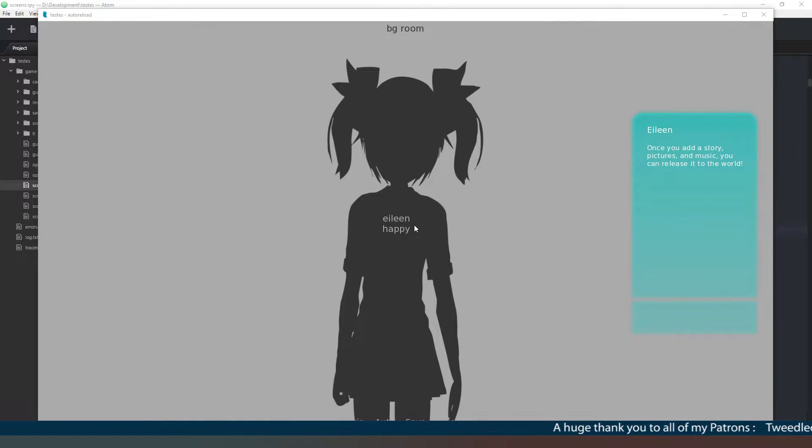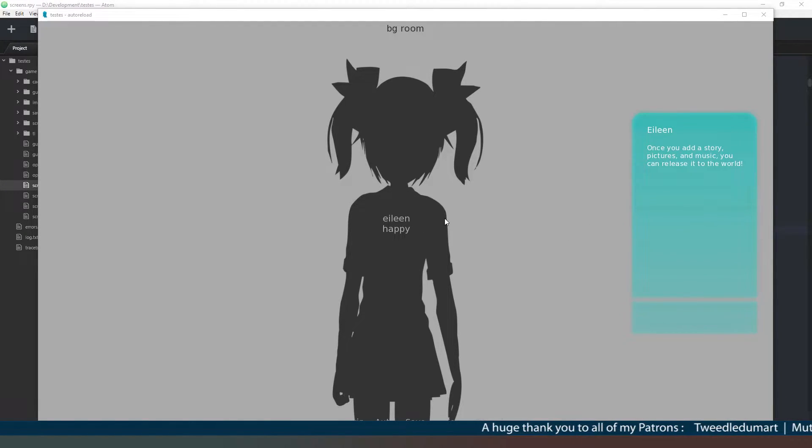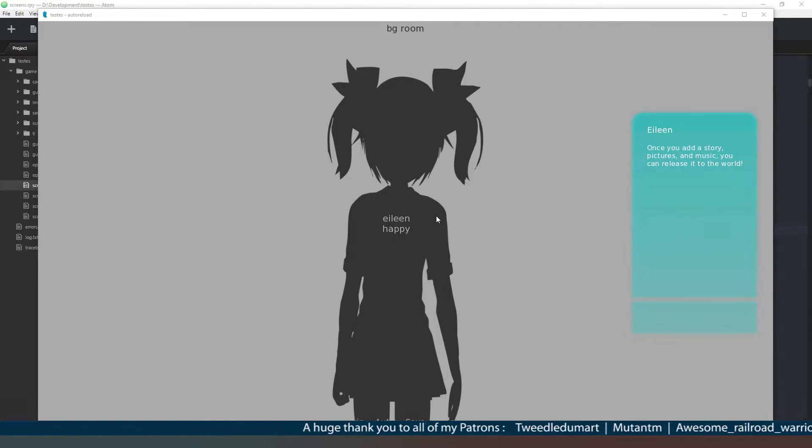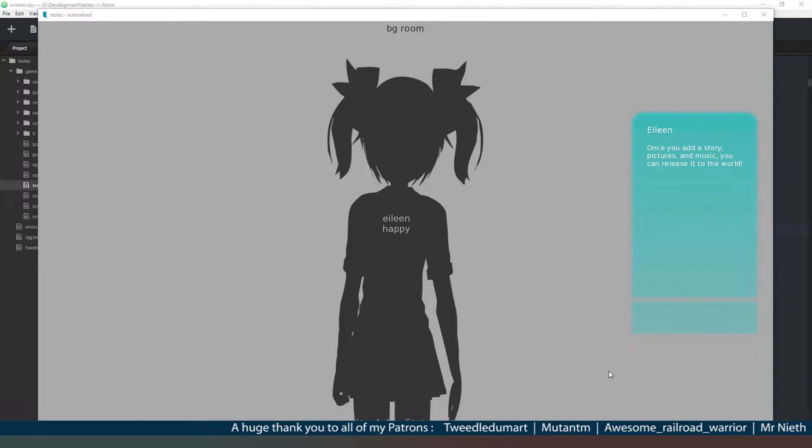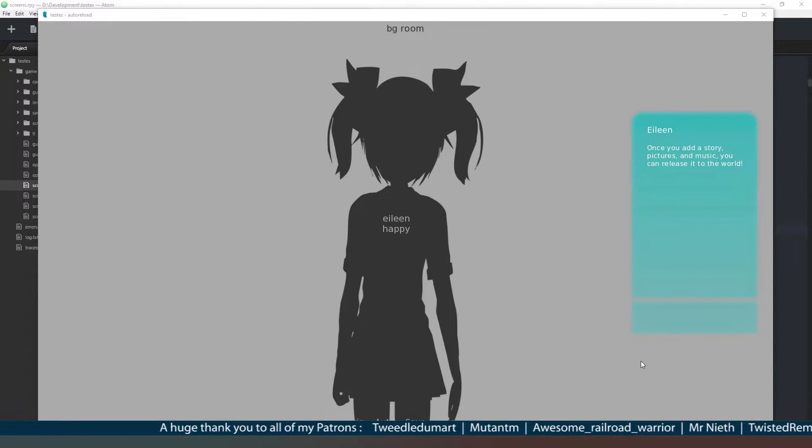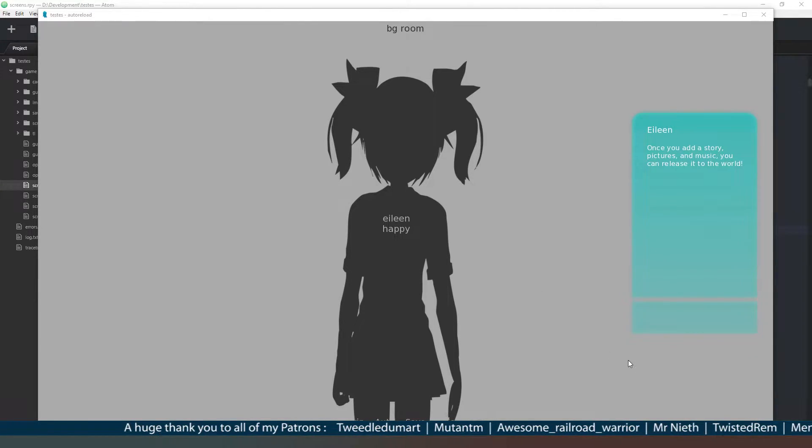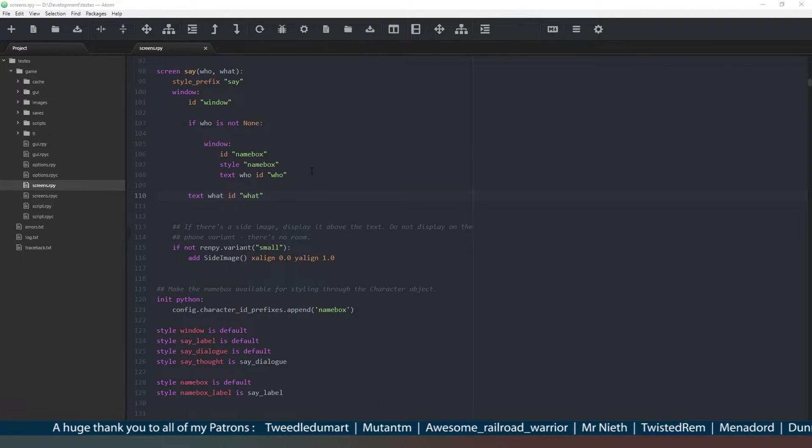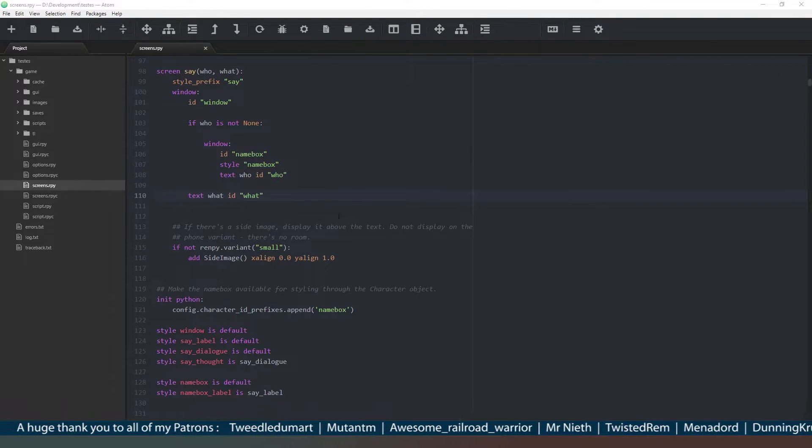Before I get started, I want to say a huge thank you to everyone for subscribing and hitting that notification icon. That really helps me out. And of course, an even bigger thank you to my patrons and members - your names are going to be running across the bottom of the screen as we speak. So let's get started then.